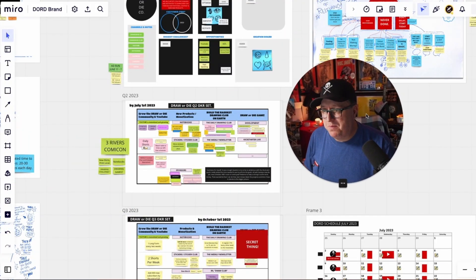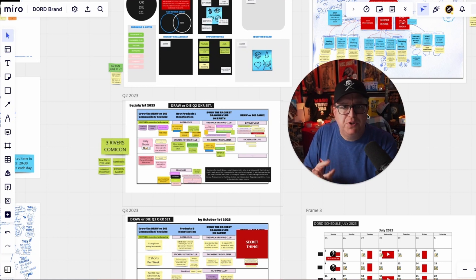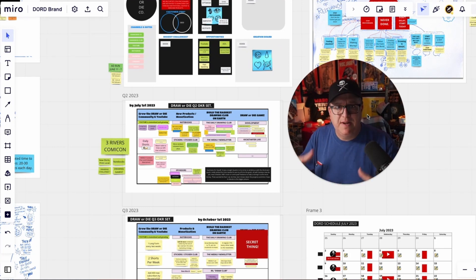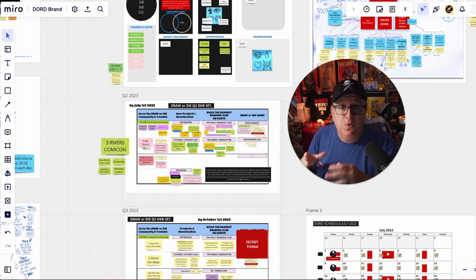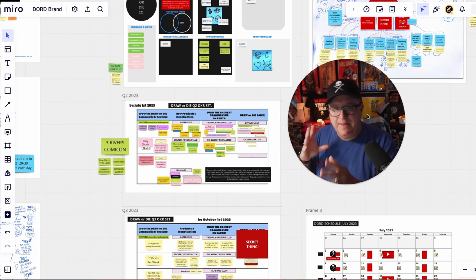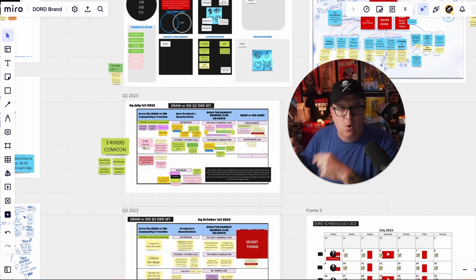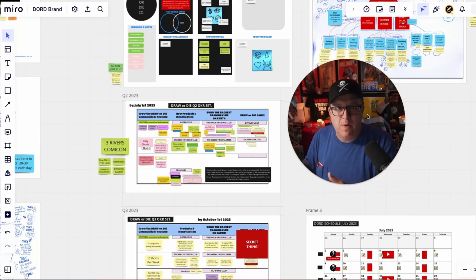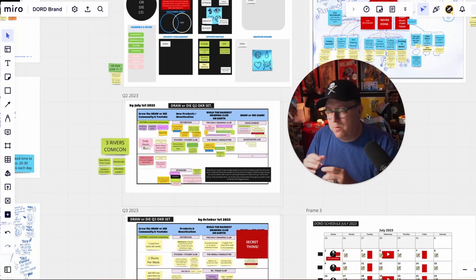So many artists and creators I talk to say that they really suck at planning, and that's just because they don't know where to start. So I thought today it might be fun to take you really deep behind the scenes of planning for the Draw or Die brand — the YouTube channel, the merch, everything I'm doing — because it's the beginning of a new quarter, meaning I'm planning for quarter three. I need to look ahead, get a 30,000-foot view of everything, take a look back at quarter two and what didn't go well. A lot didn't go well for me. So that's what we're going to do first.